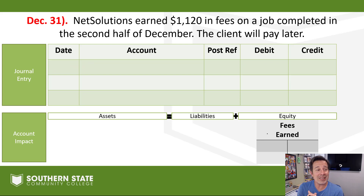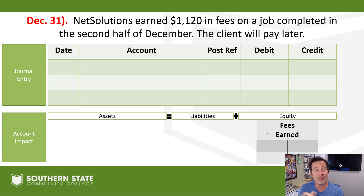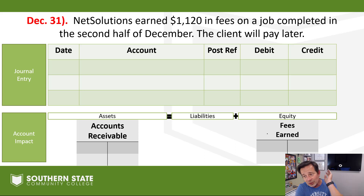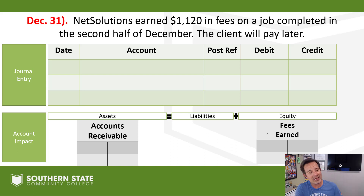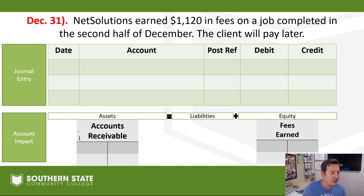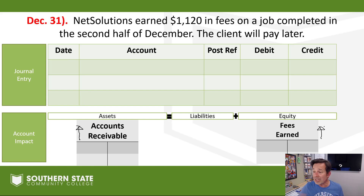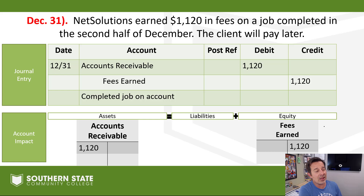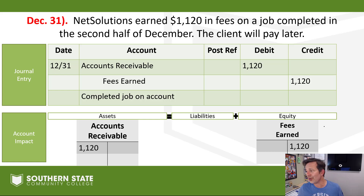One more sale transaction. We completed a job for $1,120 in fees and the customer is going to pay later on — another accounts receivable scenario. Customer gets the job completed and then they'll pay later. Accounts receivable needs to go up, and our revenue is going to go up as well because we did our part and completed the job. The entry: accounts receivable debit, fees earned credit.